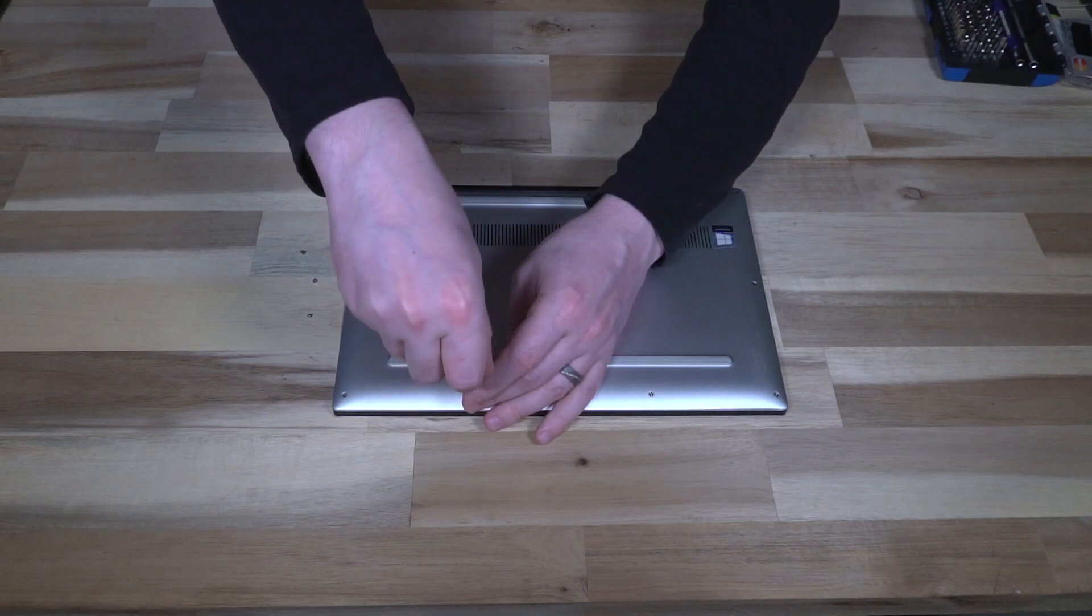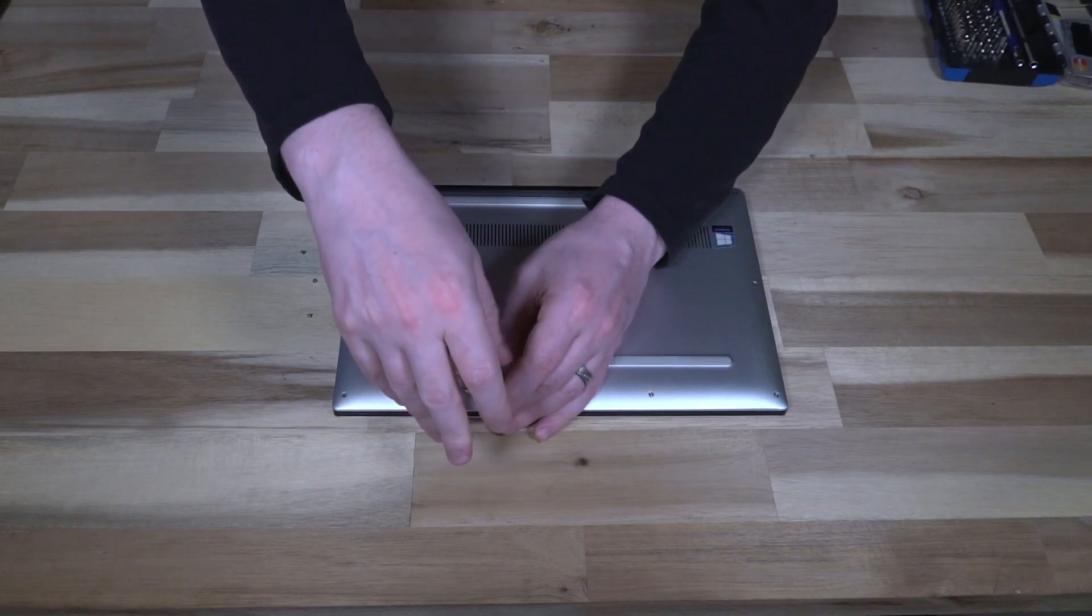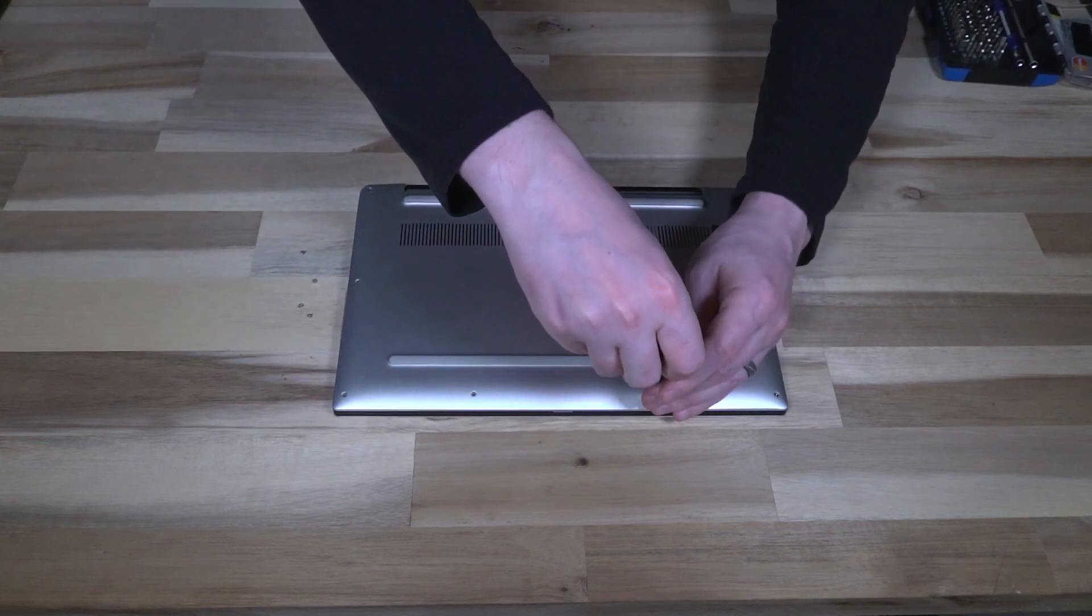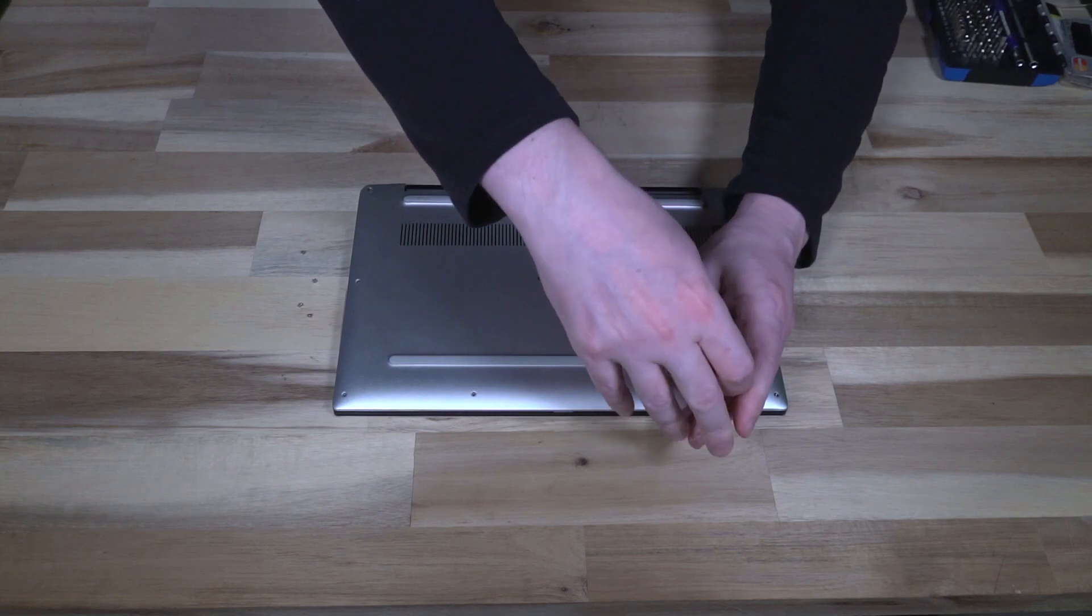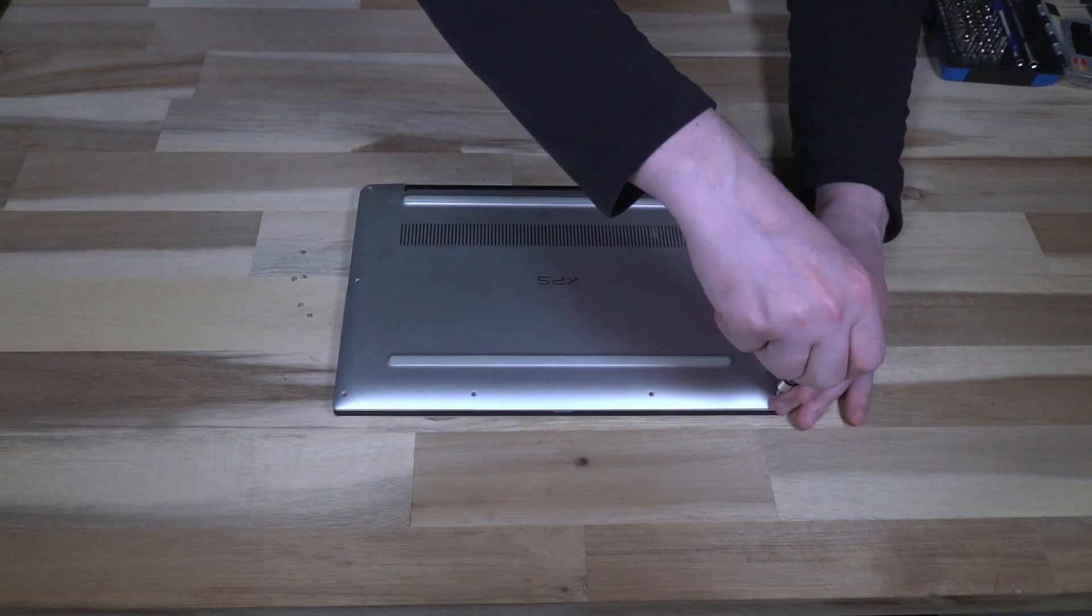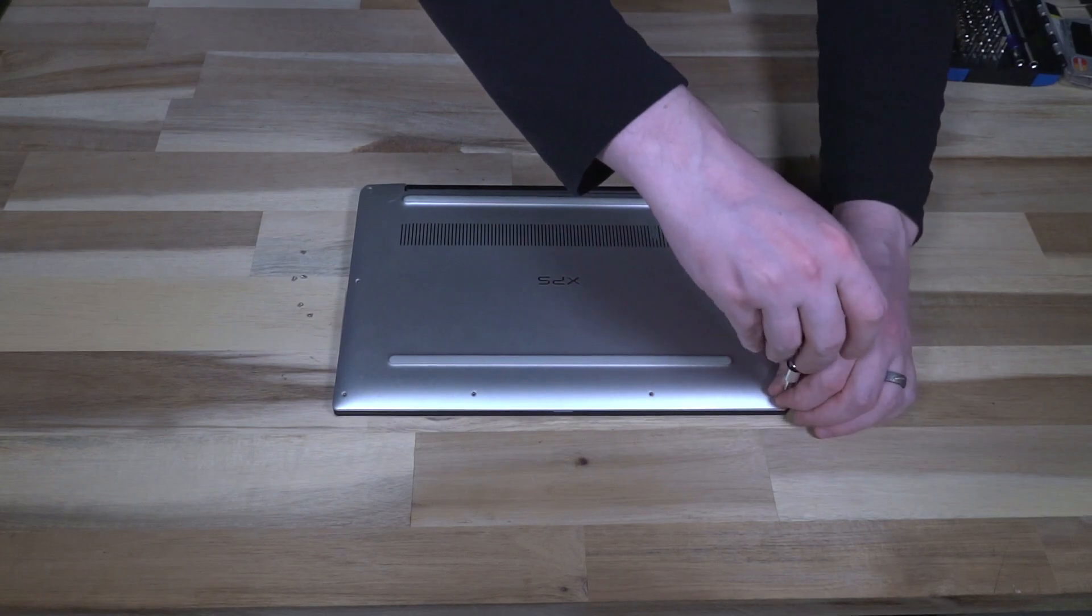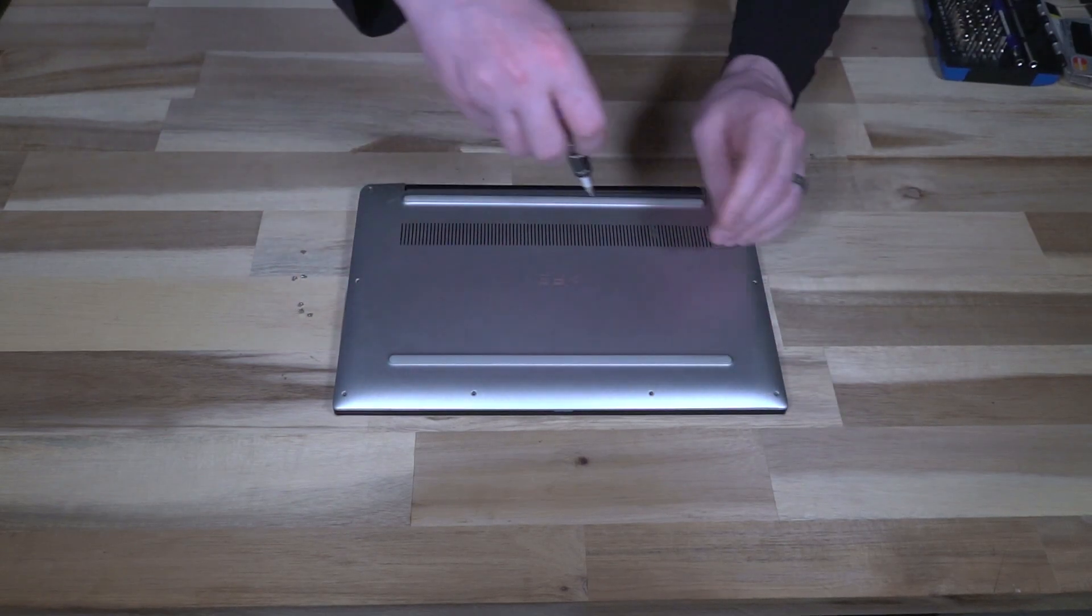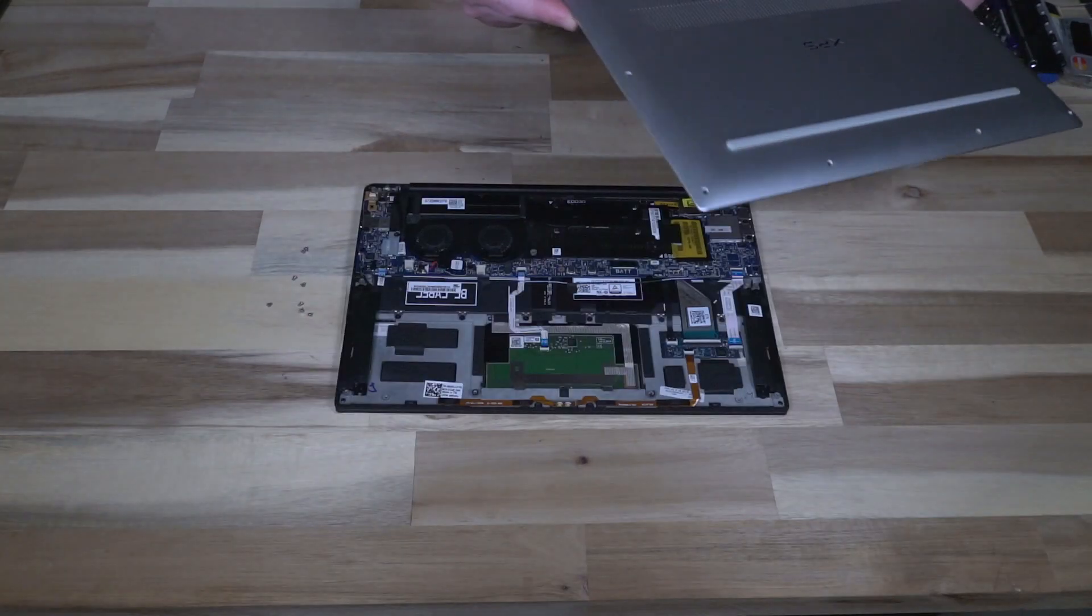I understand why they've probably gone with as many screws as they have because they're reducing their reliance on plastic clips, which is generally seen as a good thing because plastic clips do eventually break after the machine has been opened enough.